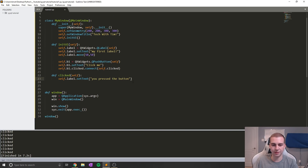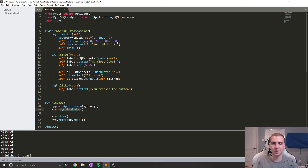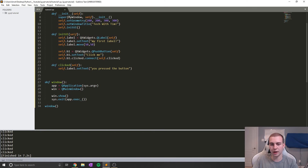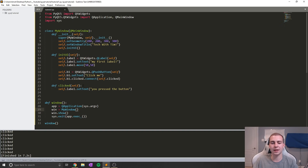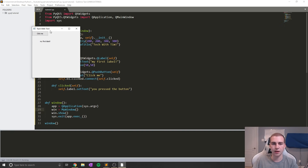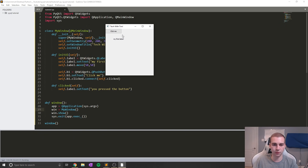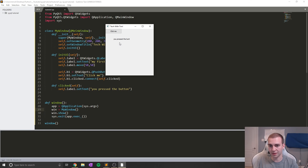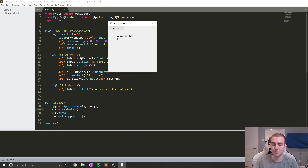Now we can go ahead and run the application and we'll see our window. We're going to change win to be an instance of MyWindow rather than QMainWindow. And we get the exact same window as before, except now if we click the button, you can actually see that it changes our label to say 'you pressed the button'. Notice the text is actually being cut off — and this is where we come to our next issue.